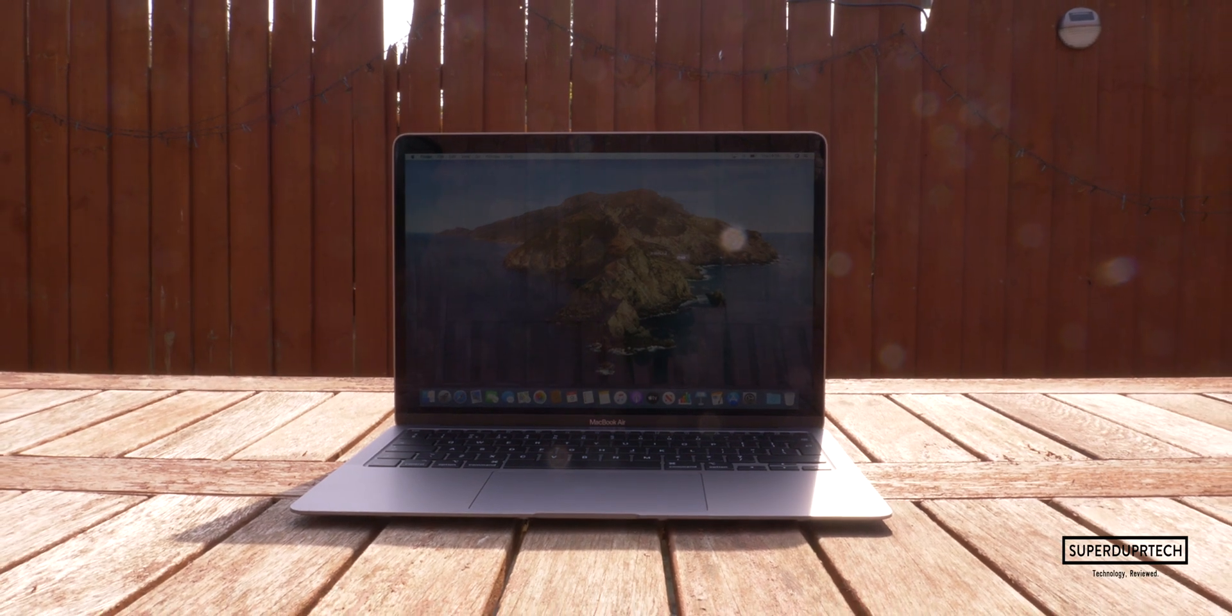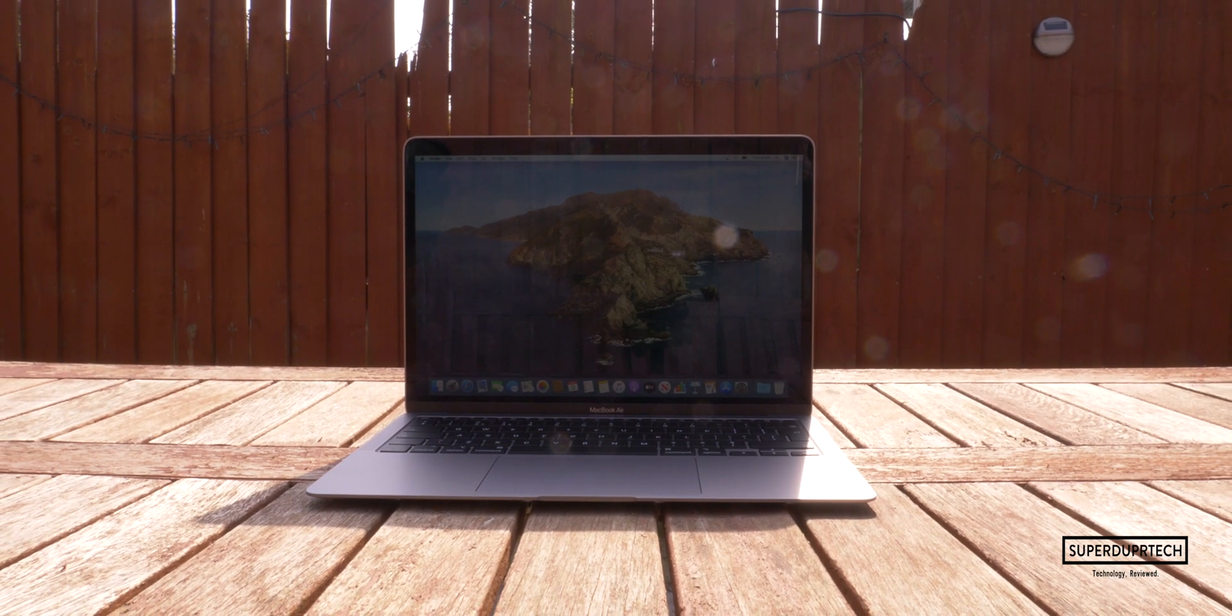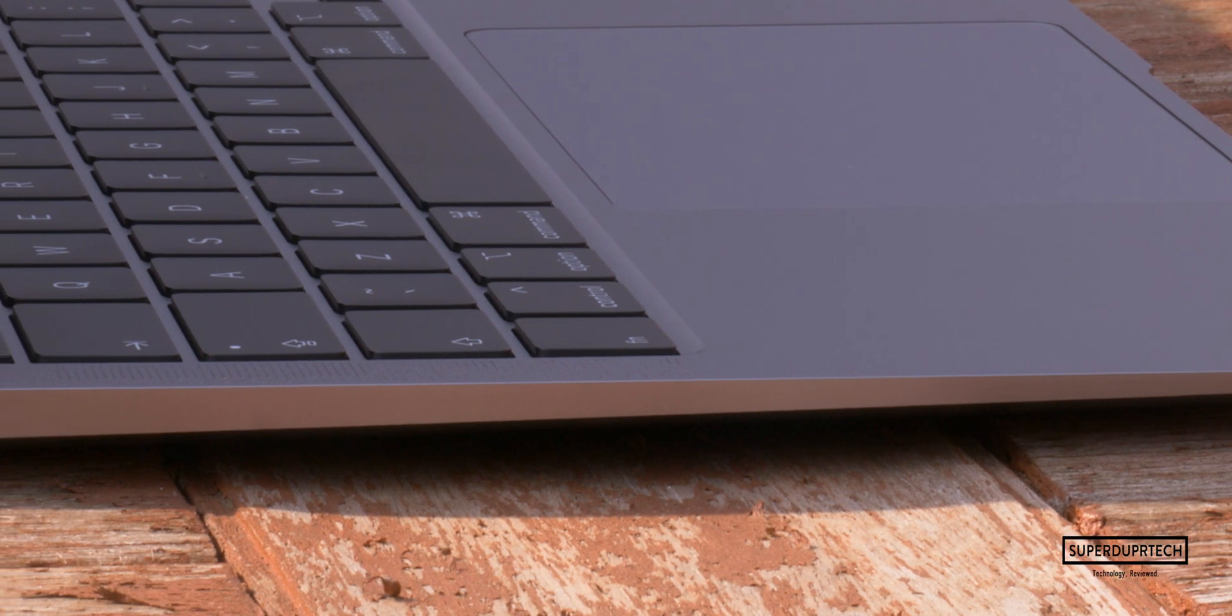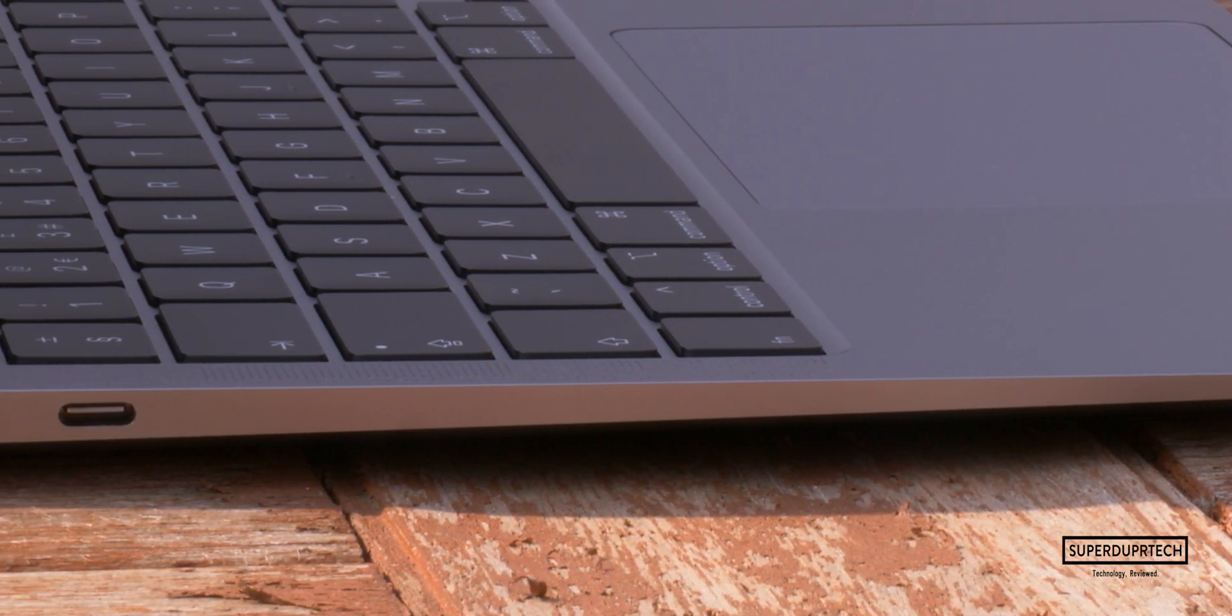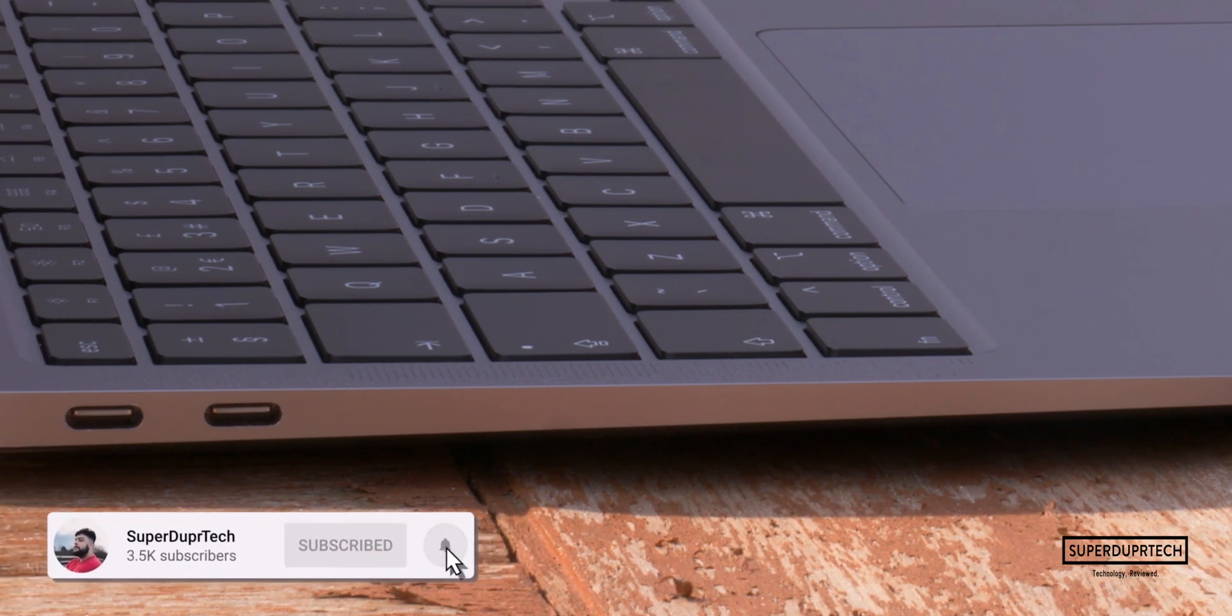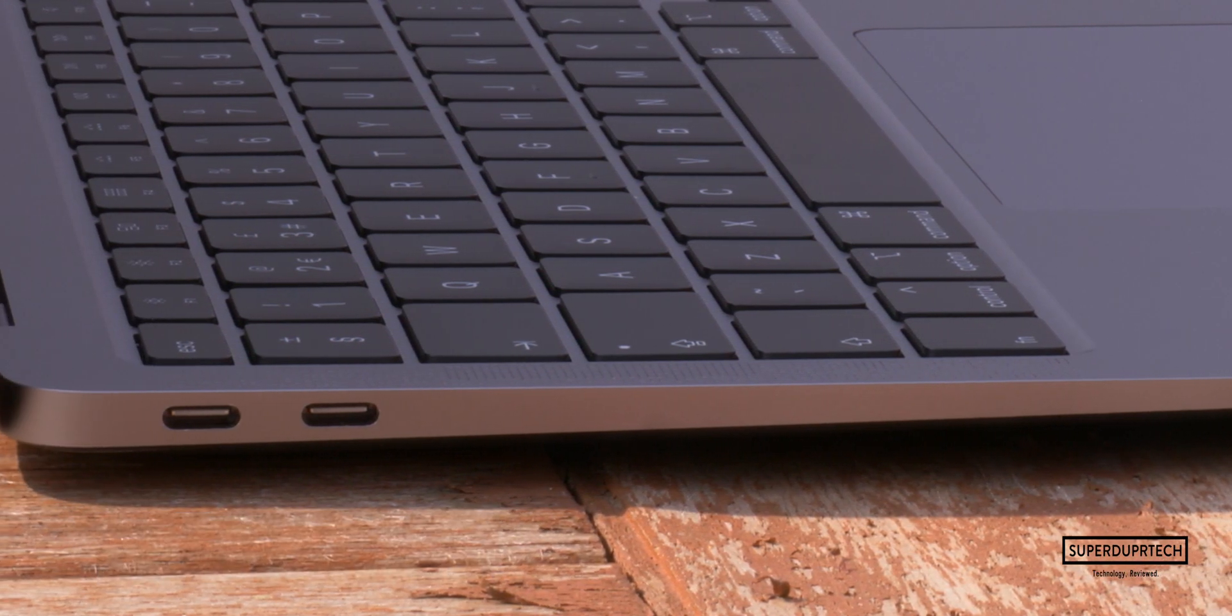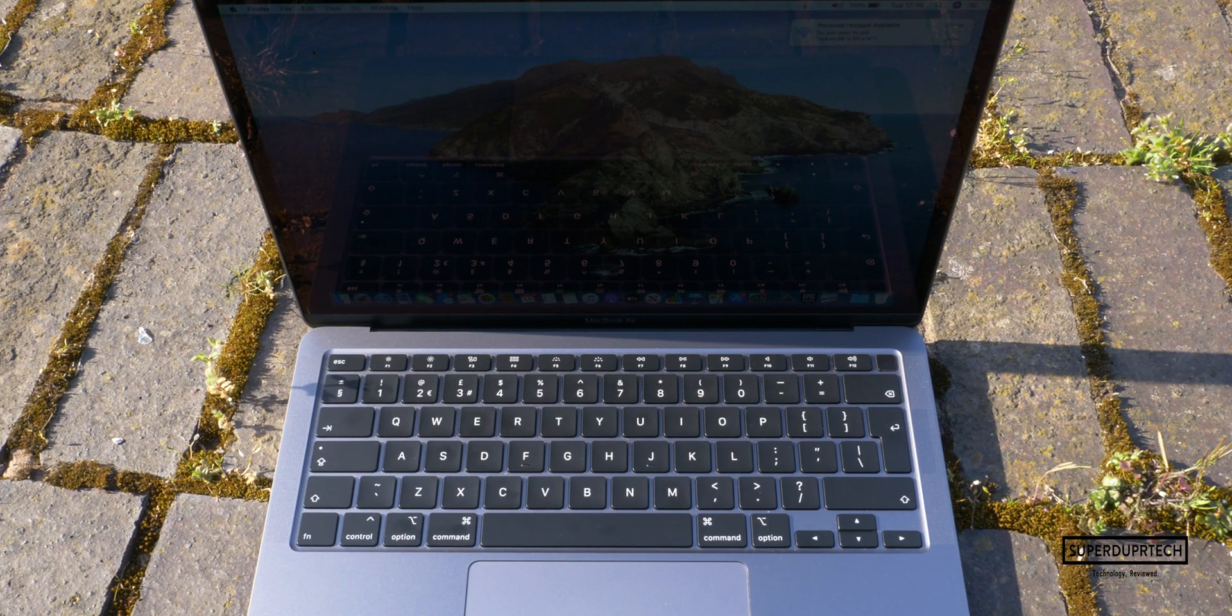These MacBook models can always be found on sale and I will leave links down below in the description to where you can purchase them for the cheapest prices. Even though this MacBook Air model has been on sale for less than a month, I can already see that there are places such as Amazon that are selling them for around 5% less than what Apple sell them for.